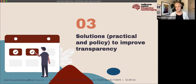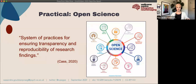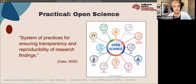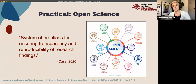Enough of the doom and gloom — let's go on to solutions. There are practical and policy-based solutions we can implement to improve the transparency of our work and ultimately reproducibility. Open science is a system of practices for ensuring transparency and reproducibility of research findings. Transparency means making your work available for other people to inspect, and reproducibility means other people can repeat your experiment either with your data and methods, or by extension with their own methods and data to see how it generalizes. It's all about being open and sharing.